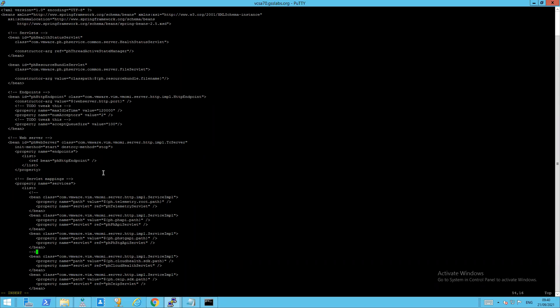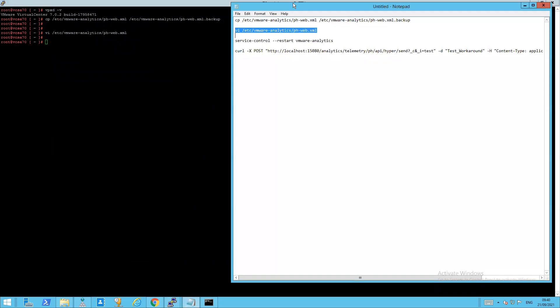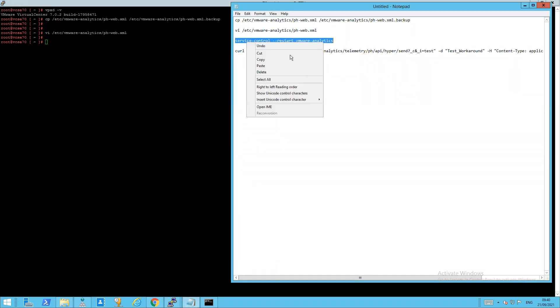So how do we save the file? You hit escape, colon, WQ, exclamation mark, and that's the file saved. Now what we have to do is restart the service to VMware Analytics.